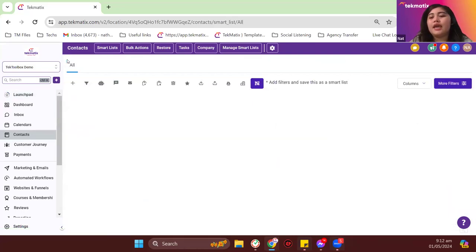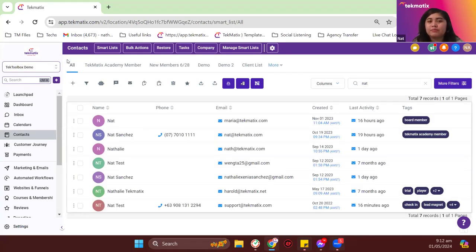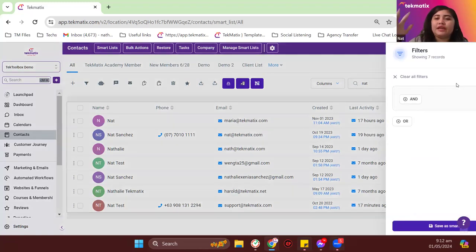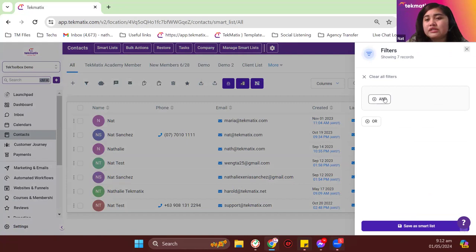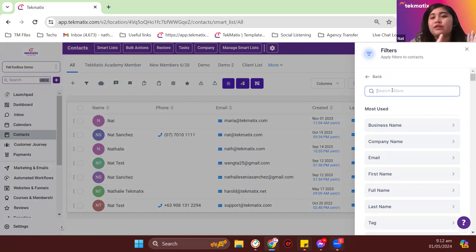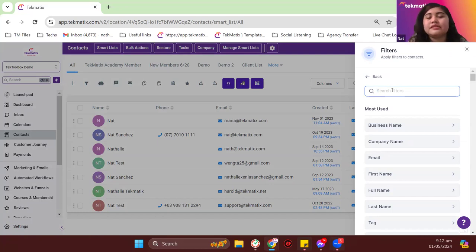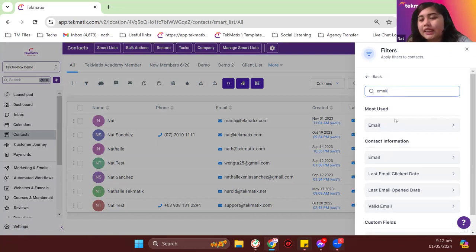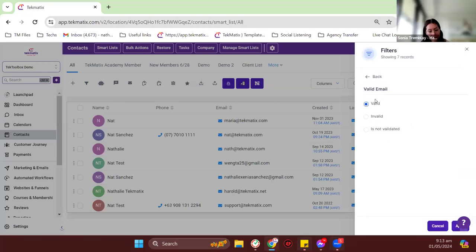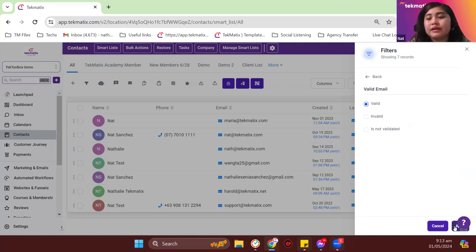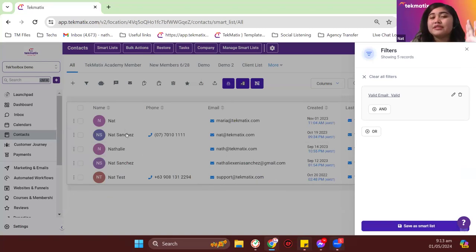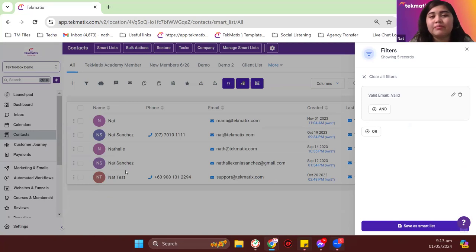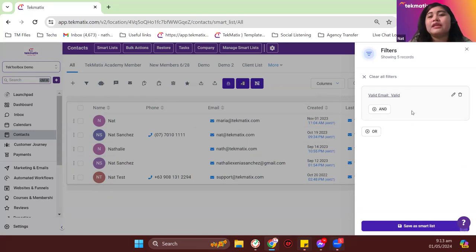If you want to create your own mailing list to remove people with invalid emails, go to your contact list, click on 'add filter' in the top right, and look for the email filter. Select 'valid email' so the filter only includes contacts whose email is valid. This way you can create a master mailing list for newsletters and campaigns. After clicking apply, you'll see only the contacts with valid emails — in my demo, that's five out of 46 records.